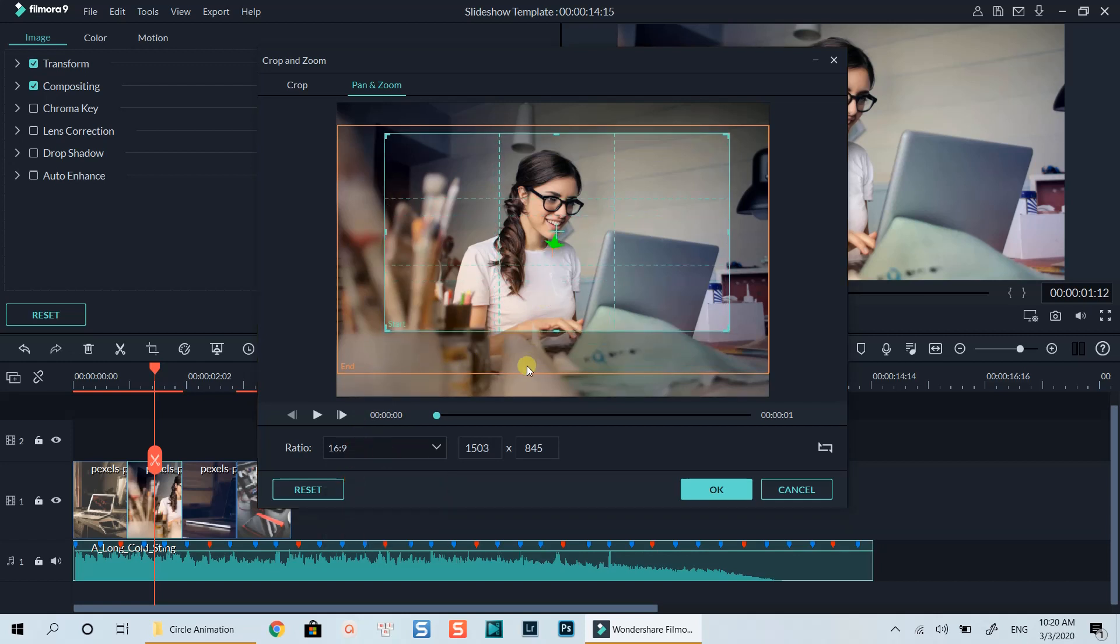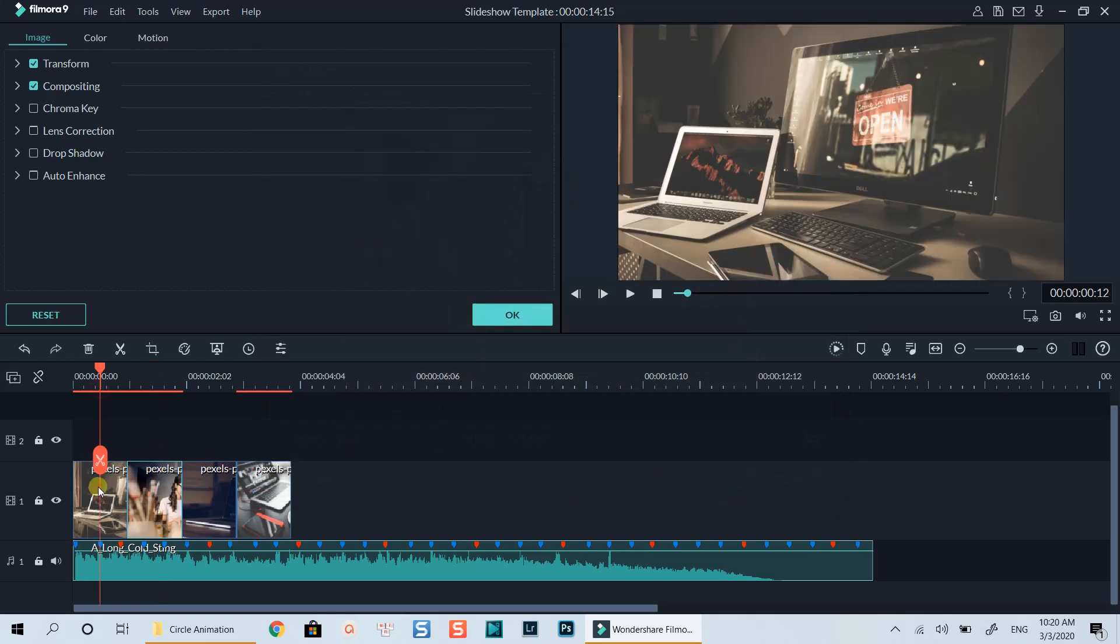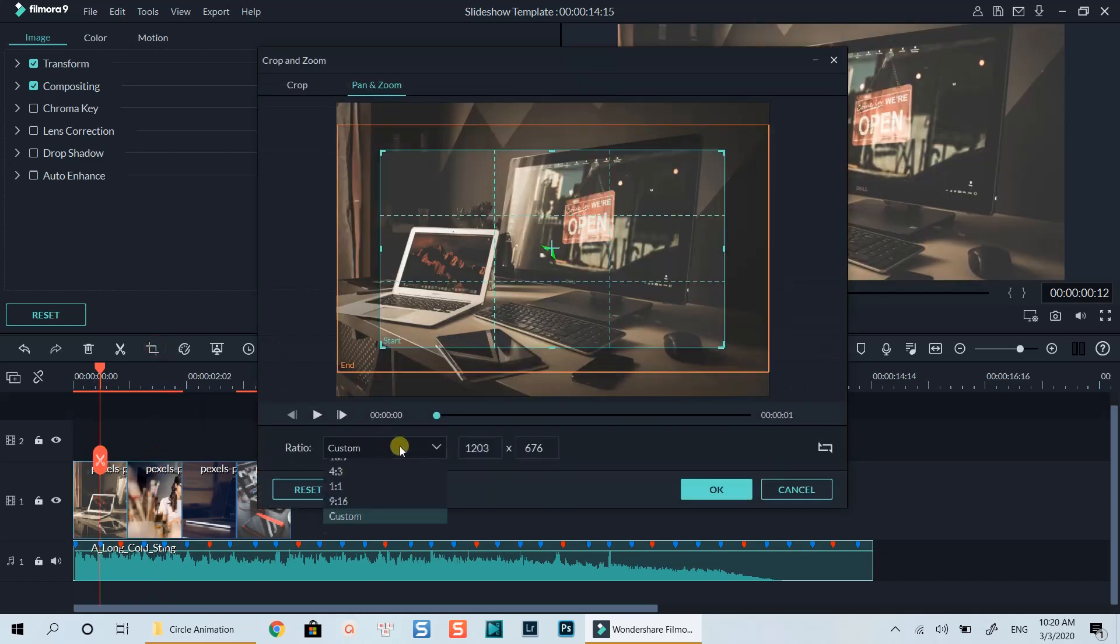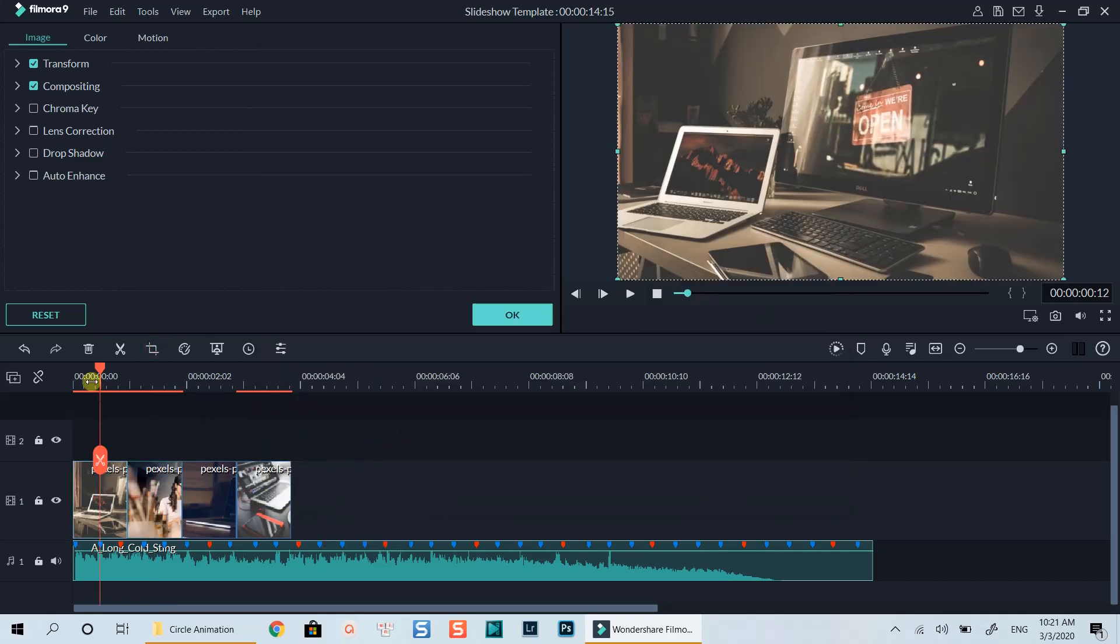Now I will change all my 4 images on the timeline too. I will fast forward this part to save your time.